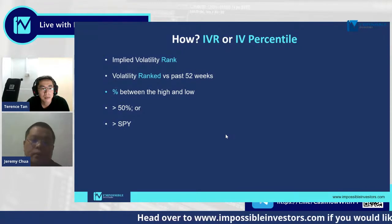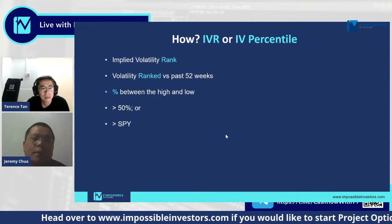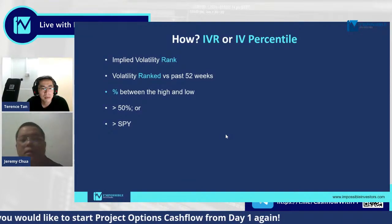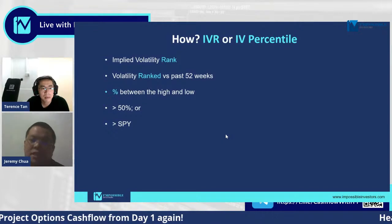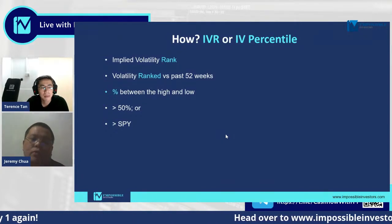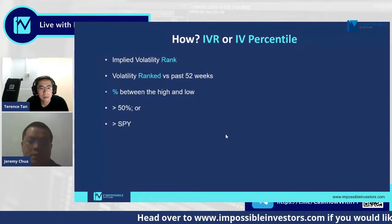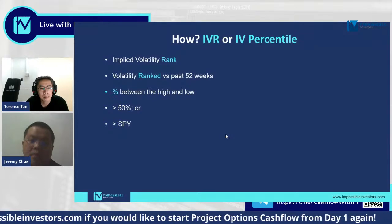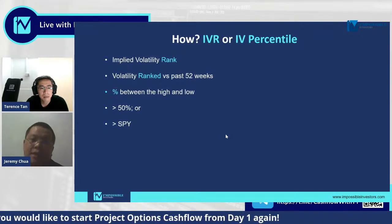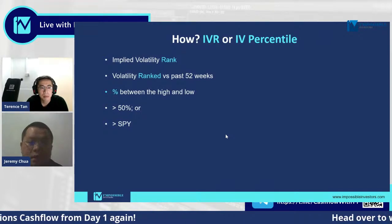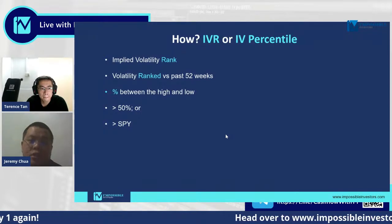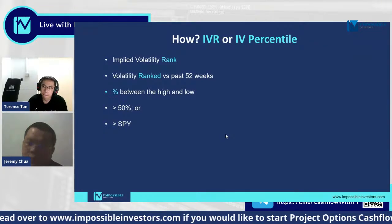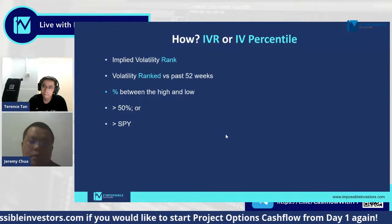How do you use this? I use three different rules. The best-case scenario — which doesn't happen often, but you should really consider the trade if you see this — is the first criteria: the S&P 500 ETF, the SPY, has an implied volatility rank or percentile of more than 50% currently.